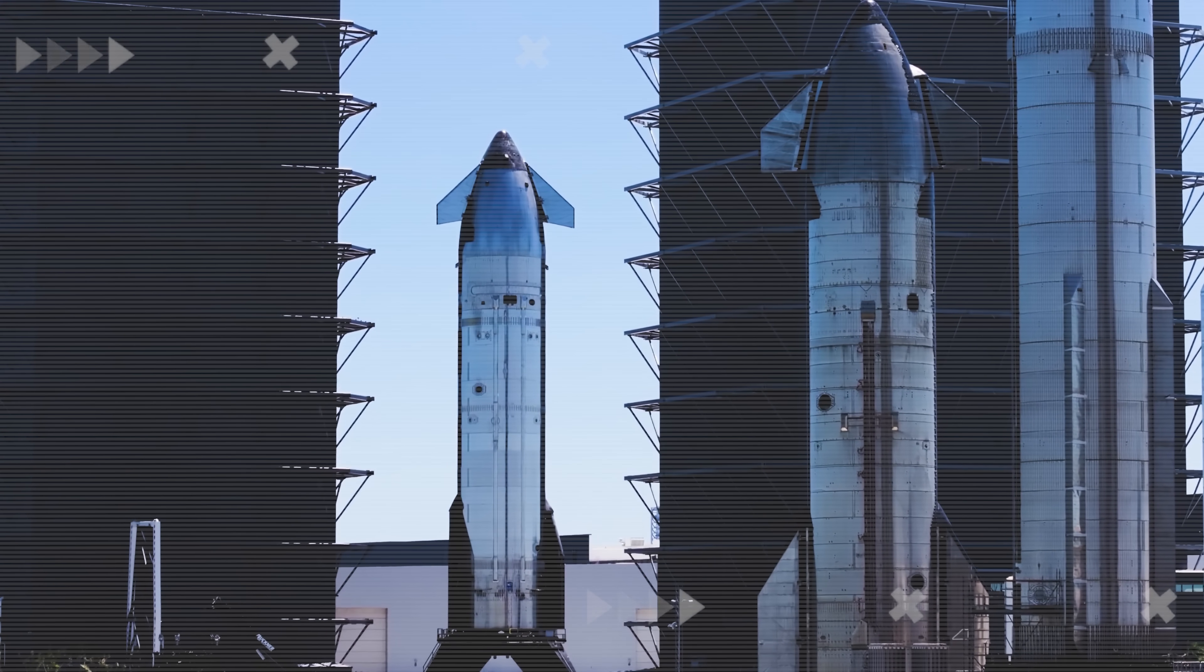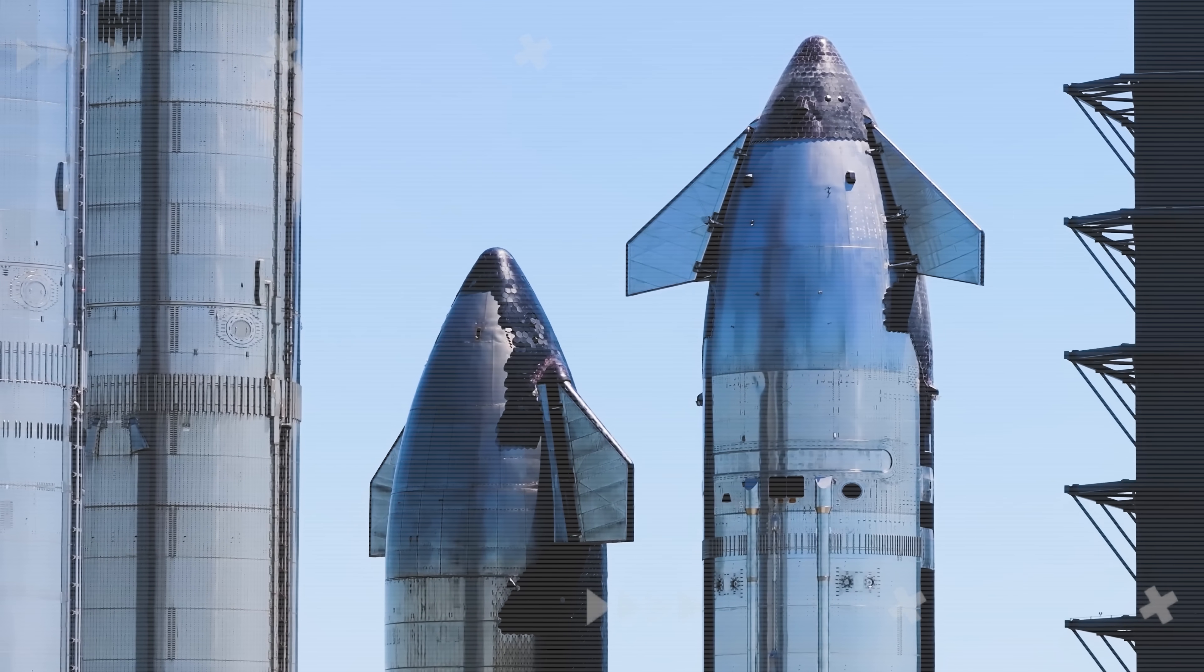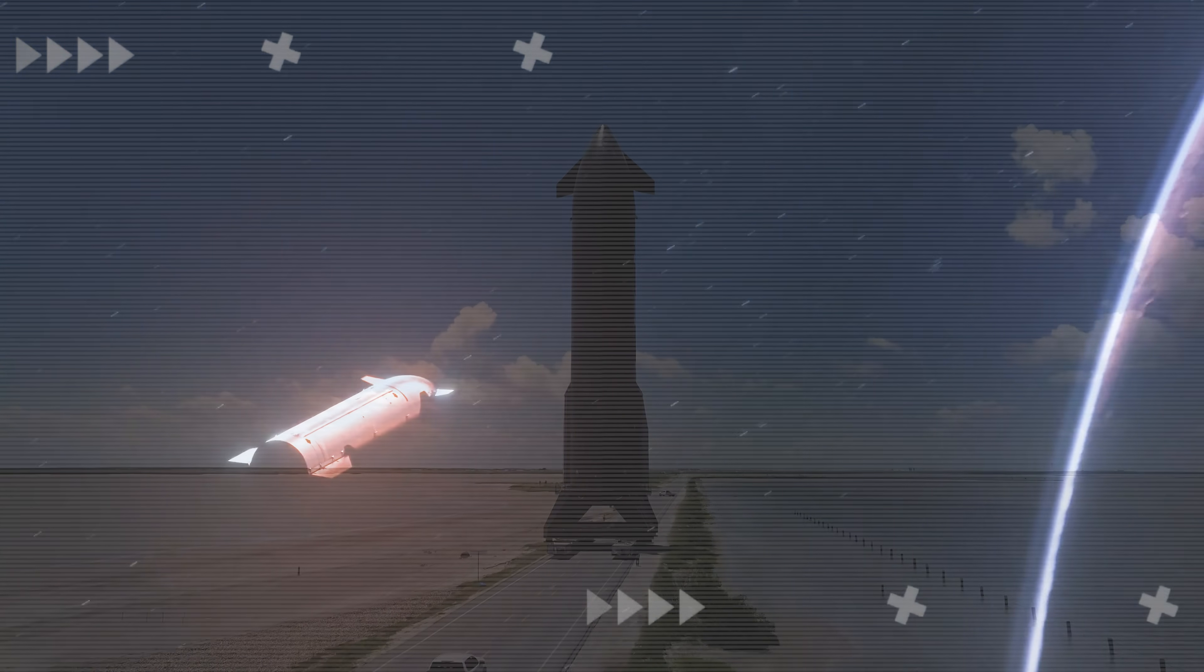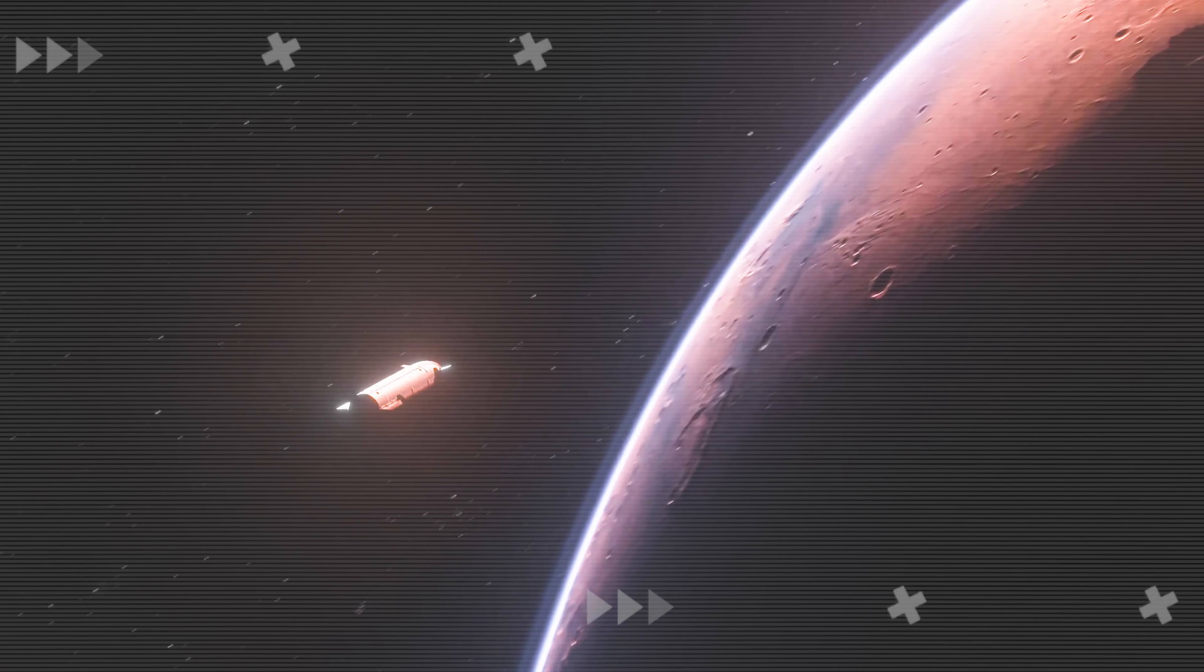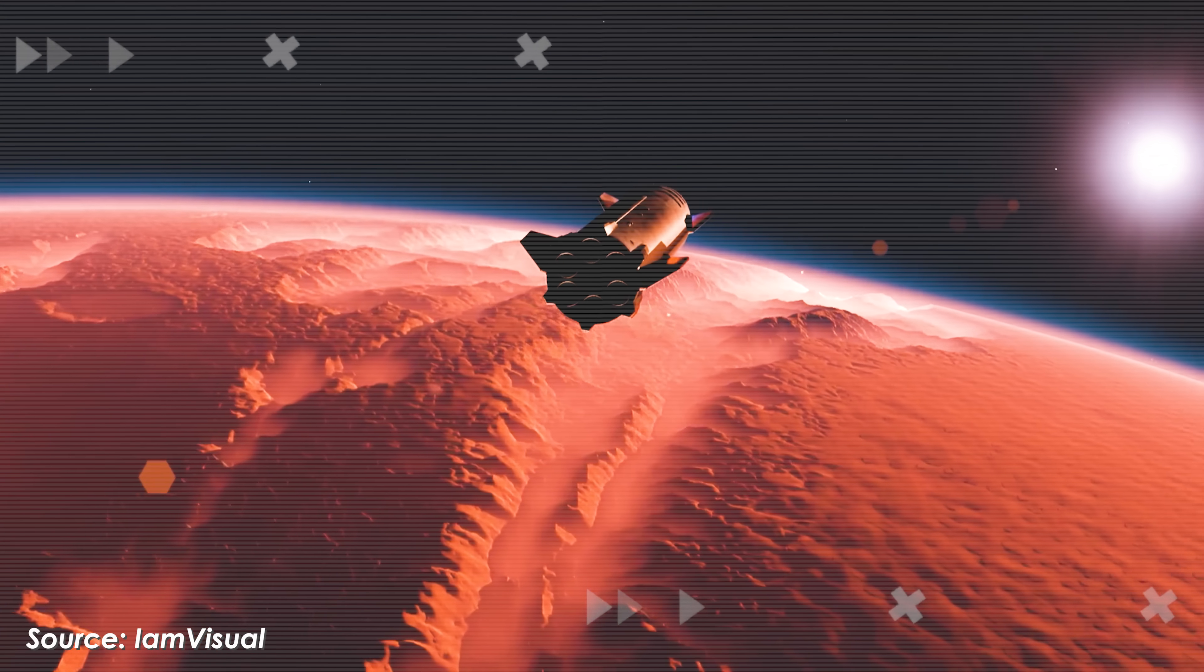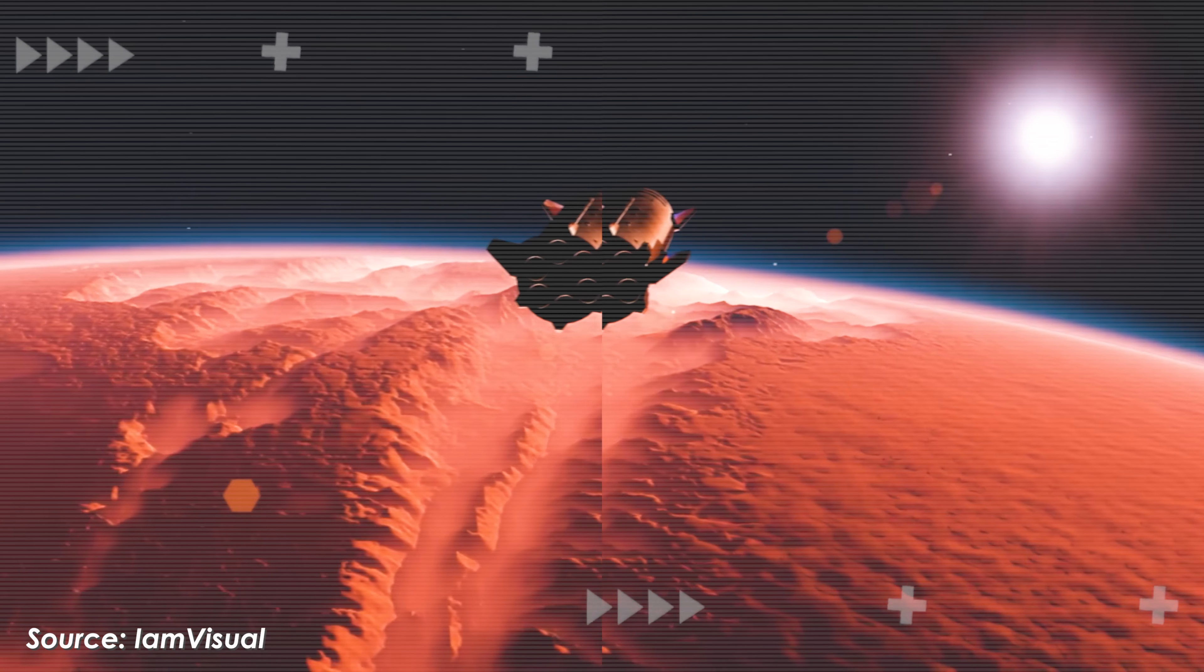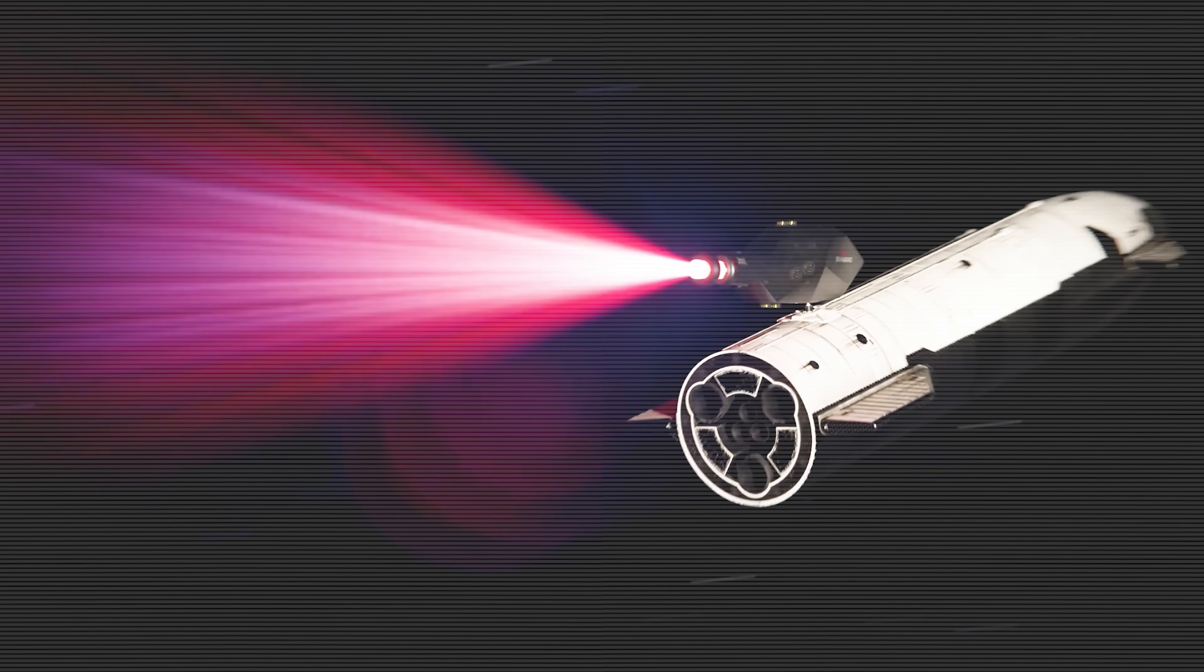Now, if SpaceX were to use this on Starship instead of chemical propellant, the round trip to Mars wouldn't take a whole year anymore. It could be cut down to just a few weeks. Sounds like science fiction, right?